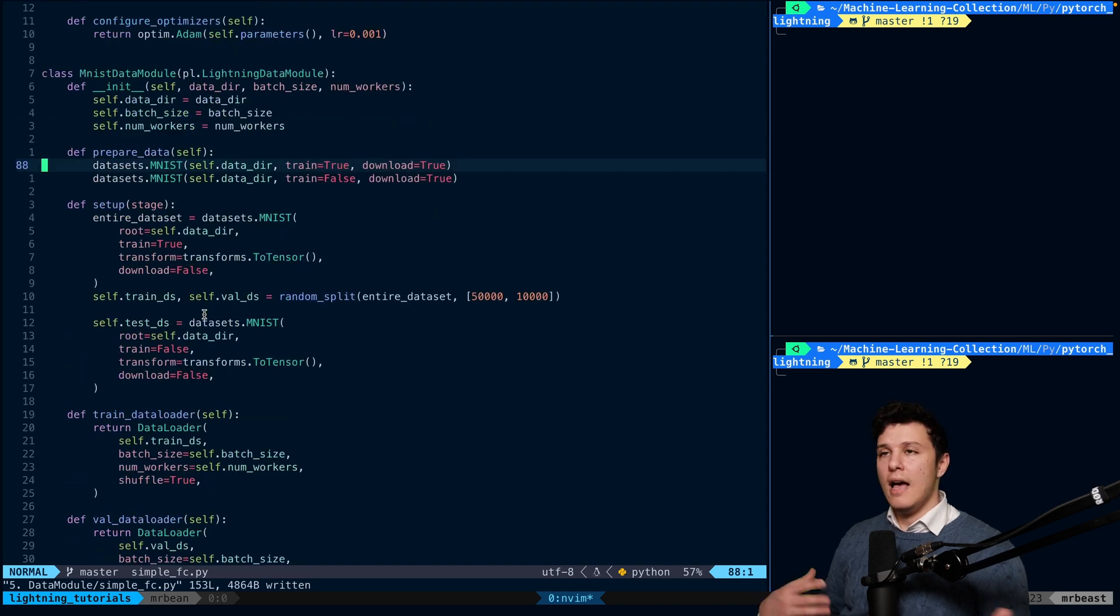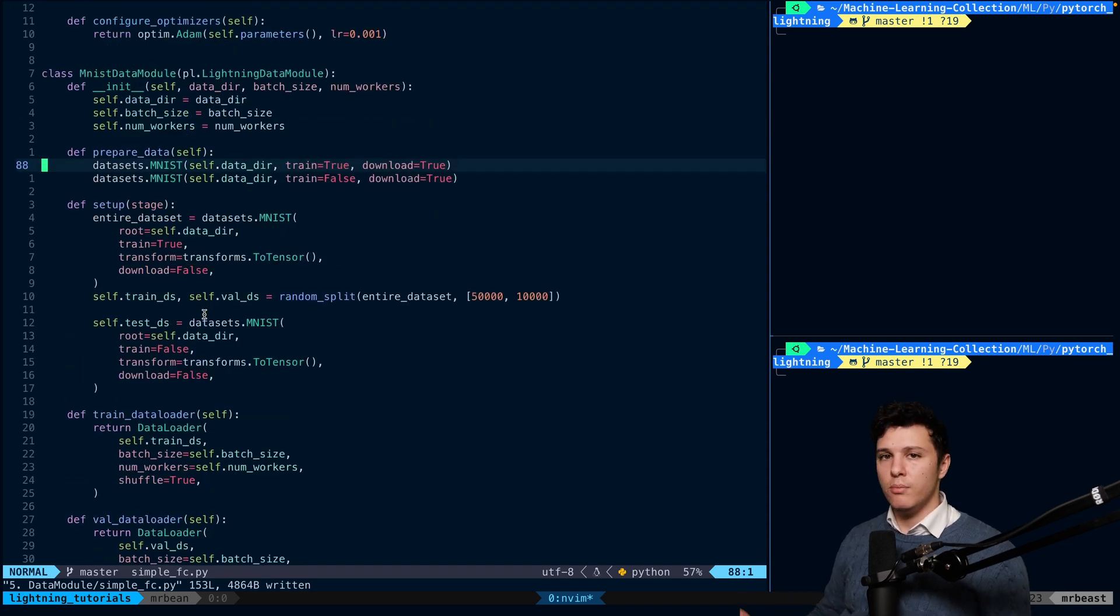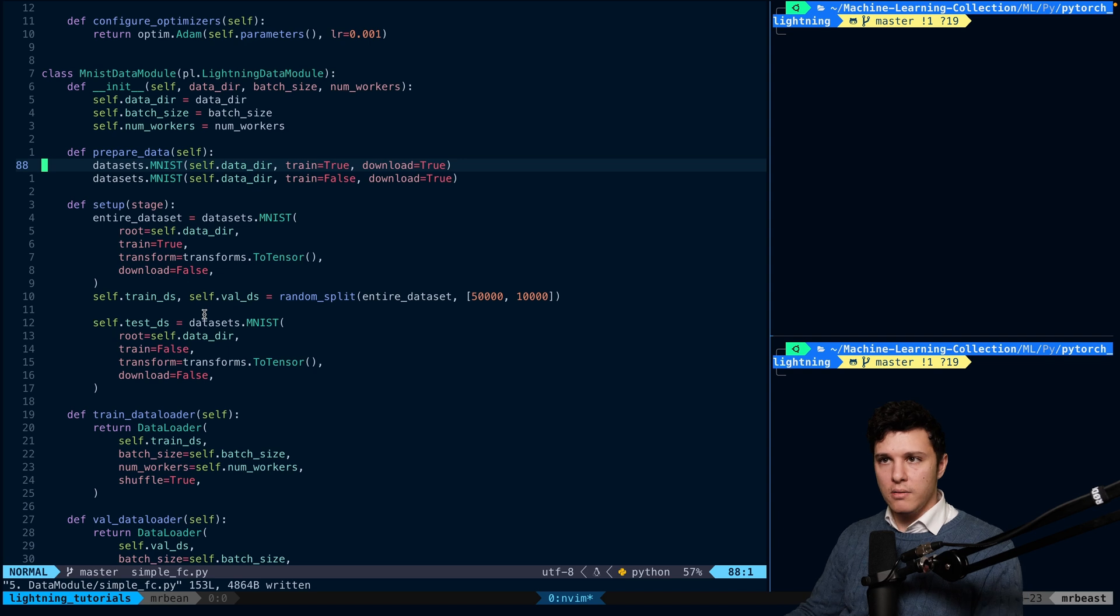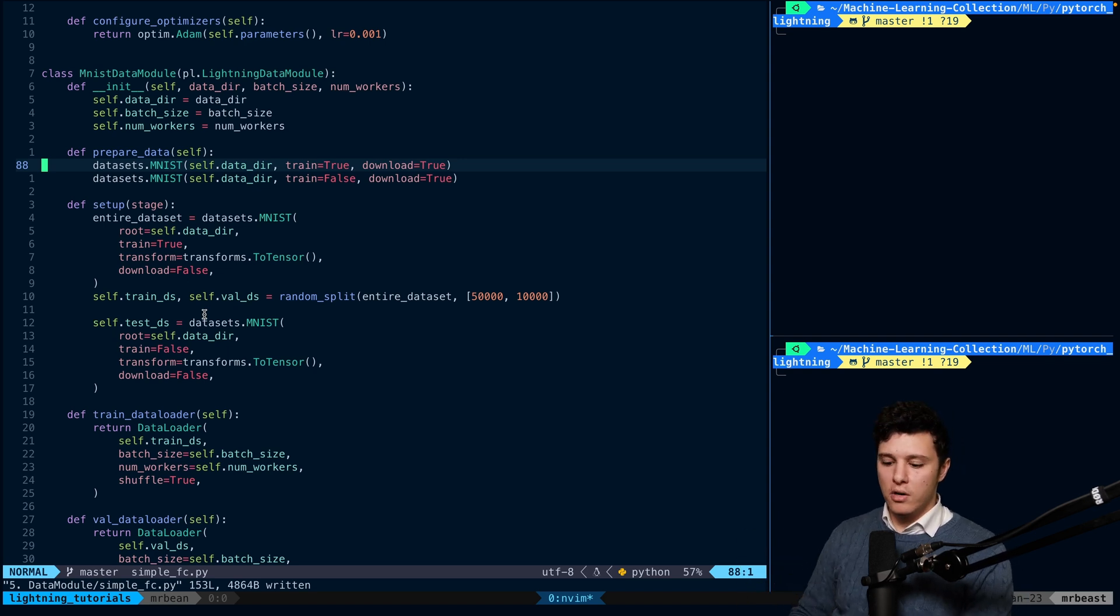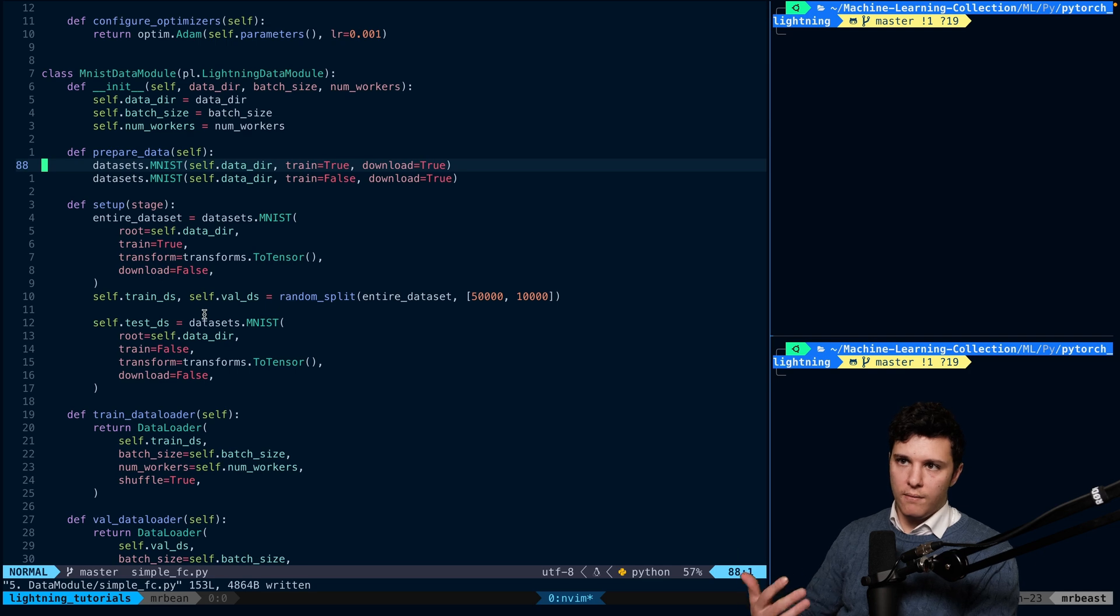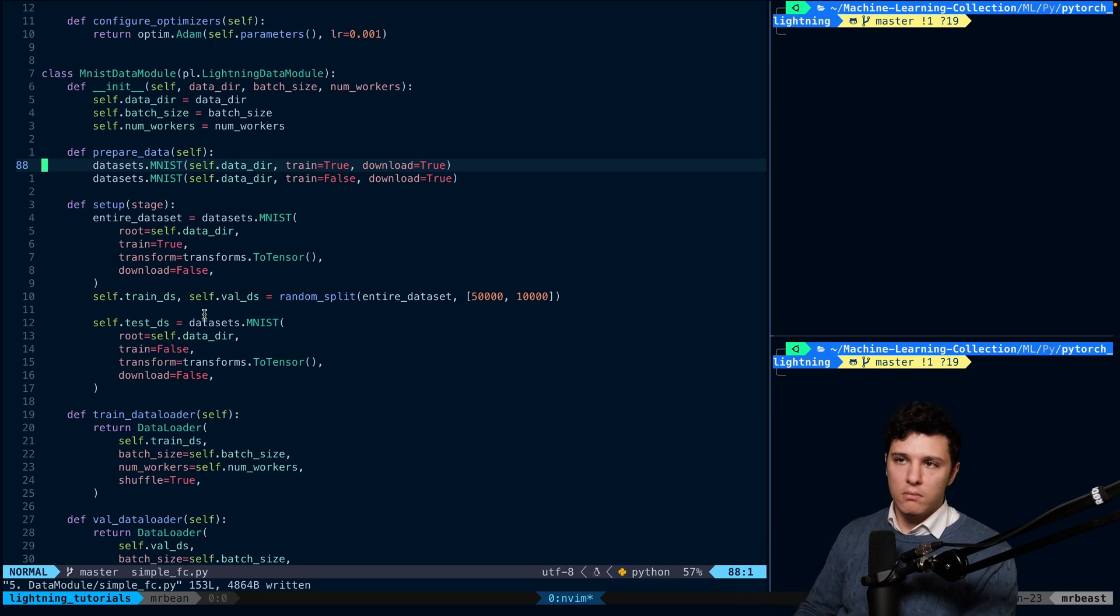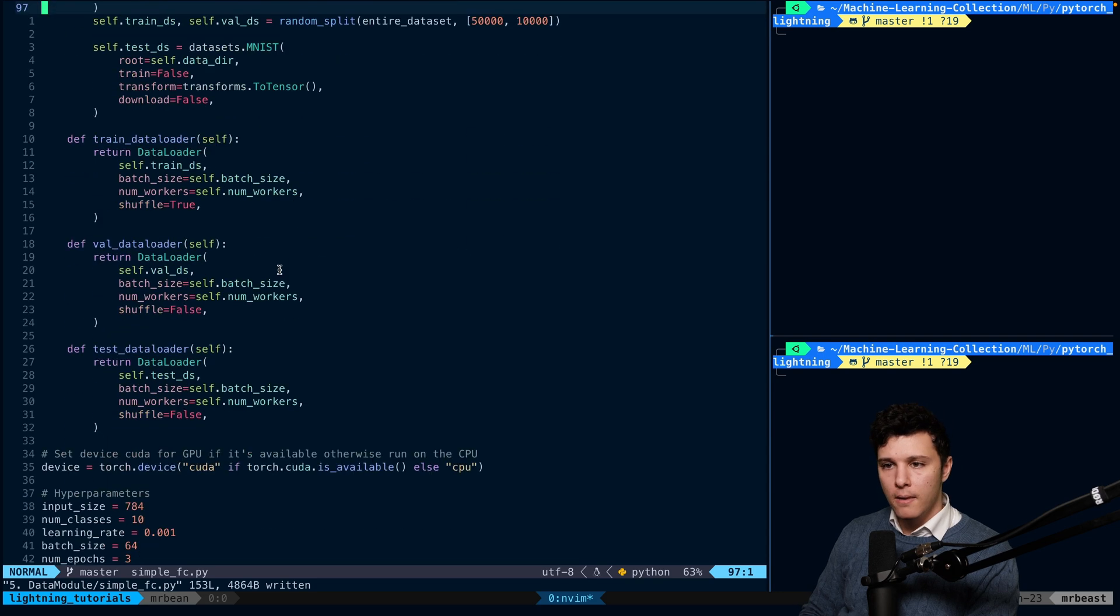We have our Lightning module that we implemented. We have our data module. And as you can see, this is all very flexible and it's very generalizable, right? We know how to do it in the general case as well. This structure is easily something that you can do for more complex projects.